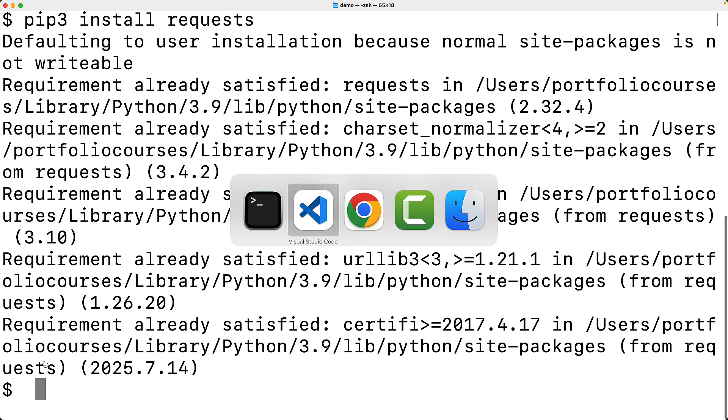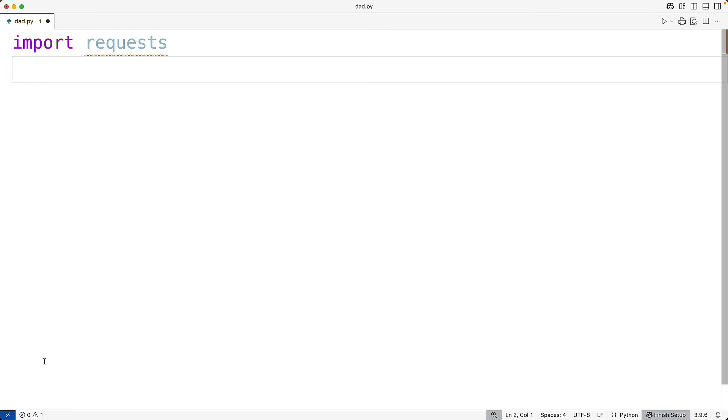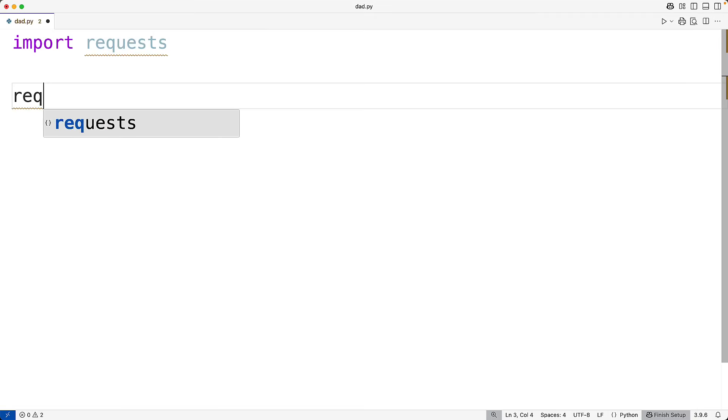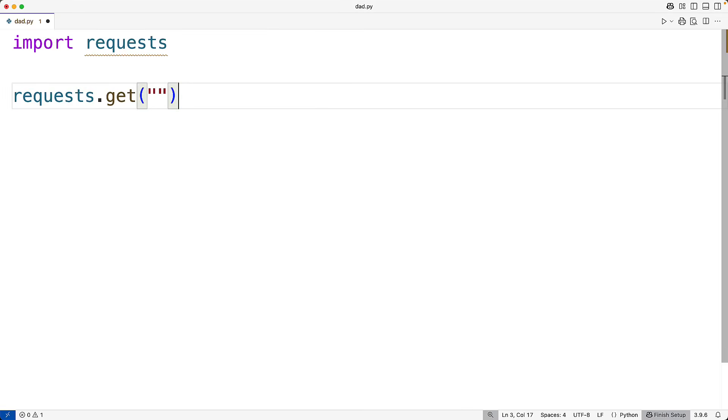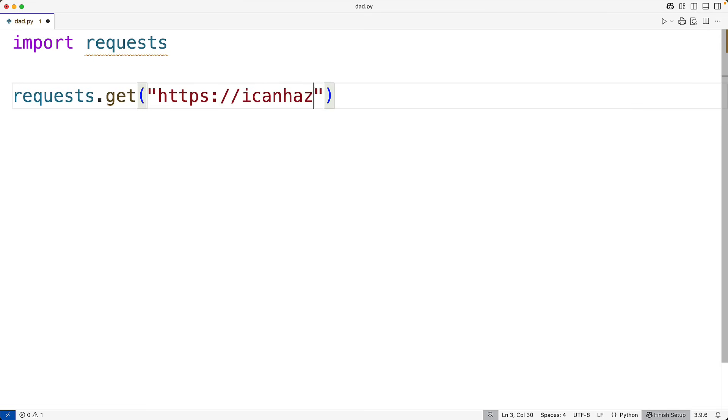Then once we've imported requests, we can make requests using requests.get. So get will make a GET verb HTTP request. Then we can put the URL as the first argument. So we'll put here https://icanhasdadjoke.com.